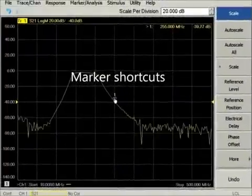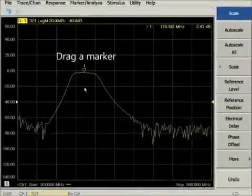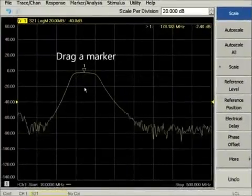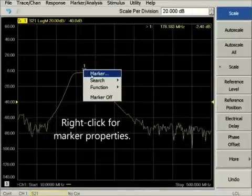Drag a triangular marker to the left or right to change its x-axis position. The marker will move along the trace.